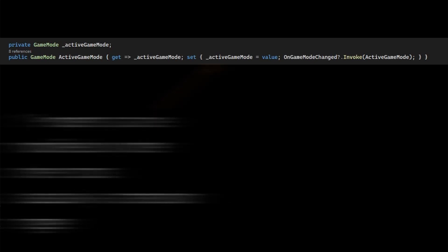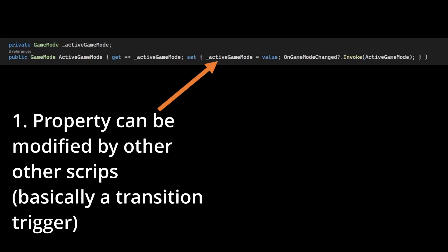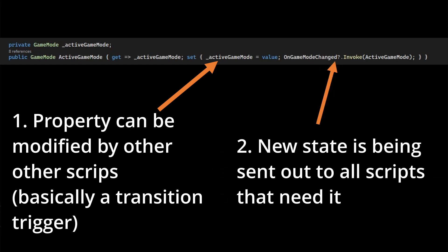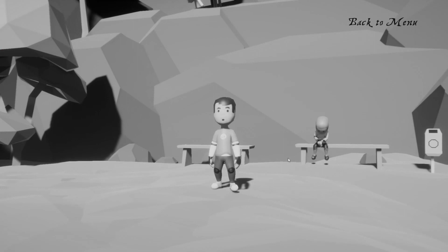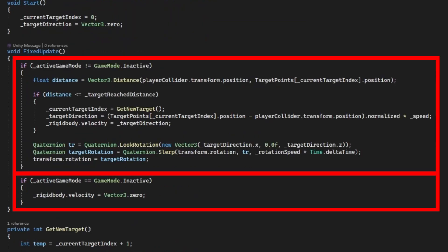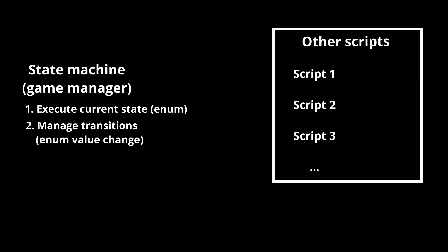Once a transition happens, and the new state becomes active, which really means the enum gets a new value, I call an event and inform all other scripts who previously subscribed to the event about the current game state the game is in. If you want to know more about events, I describe them in a little more detail in this video.